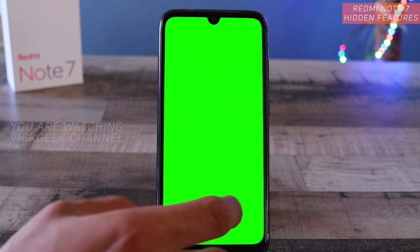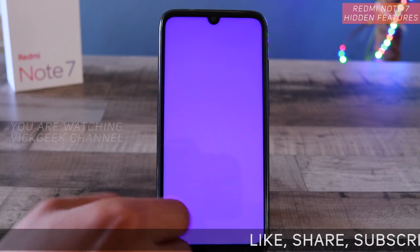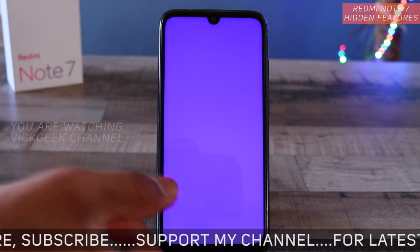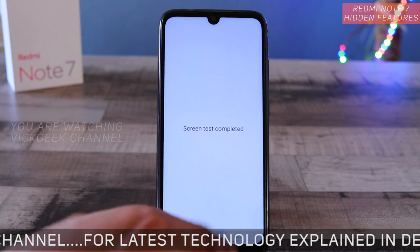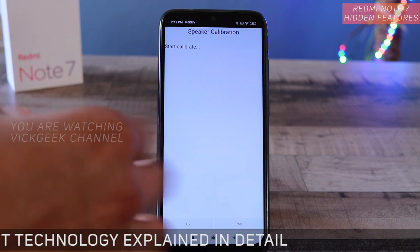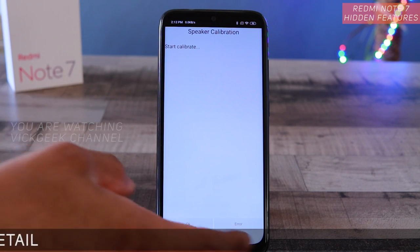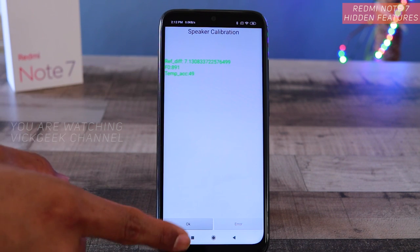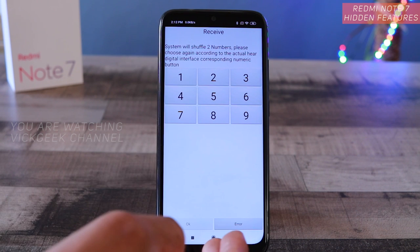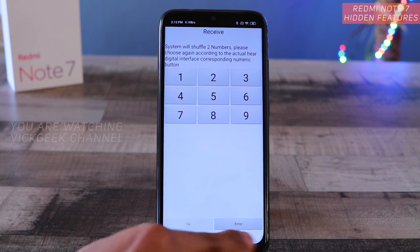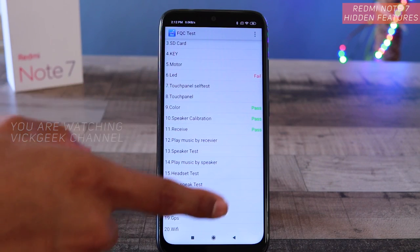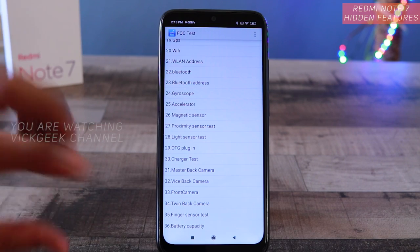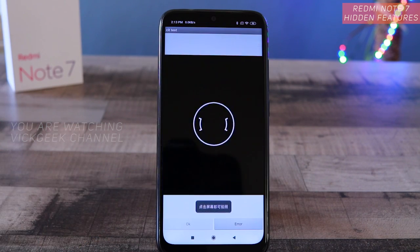Let's tap on the color test and click the screen to start. It cycles through red, green, and blue — the display is complete without any hot spots or dead pixels. Screen test completed. Next is speaker calibration — tap 'Start Calibrate' and it indicates everything is functioning properly with a green indicator. Tap OK and the next test starts automatically.